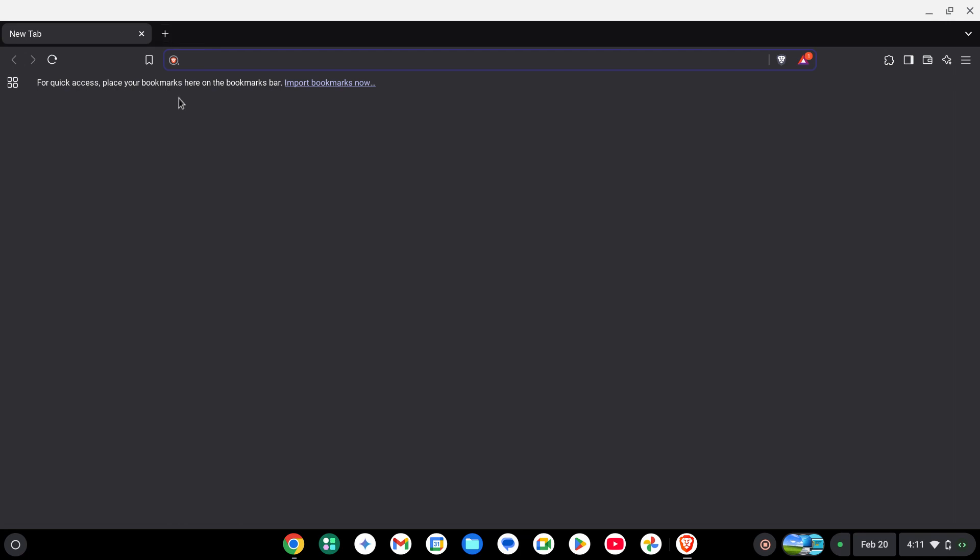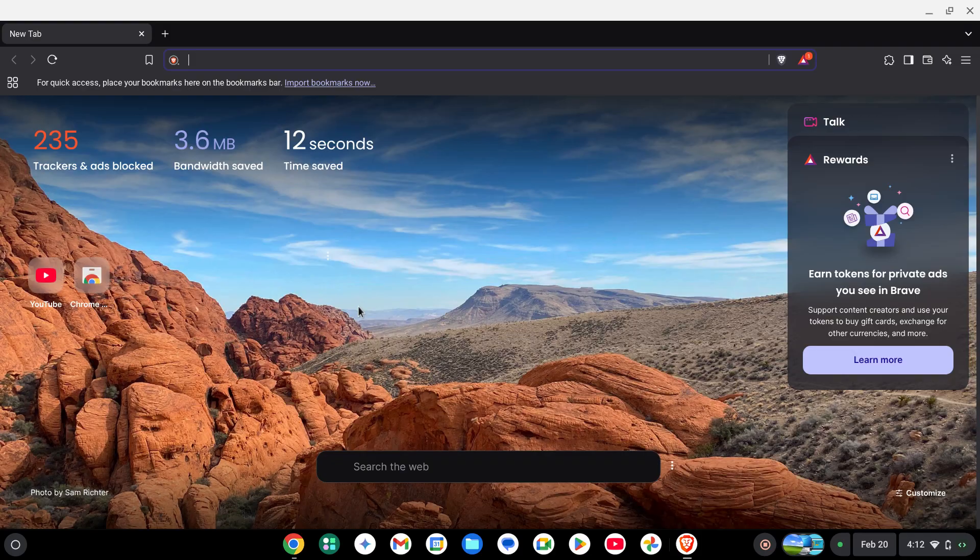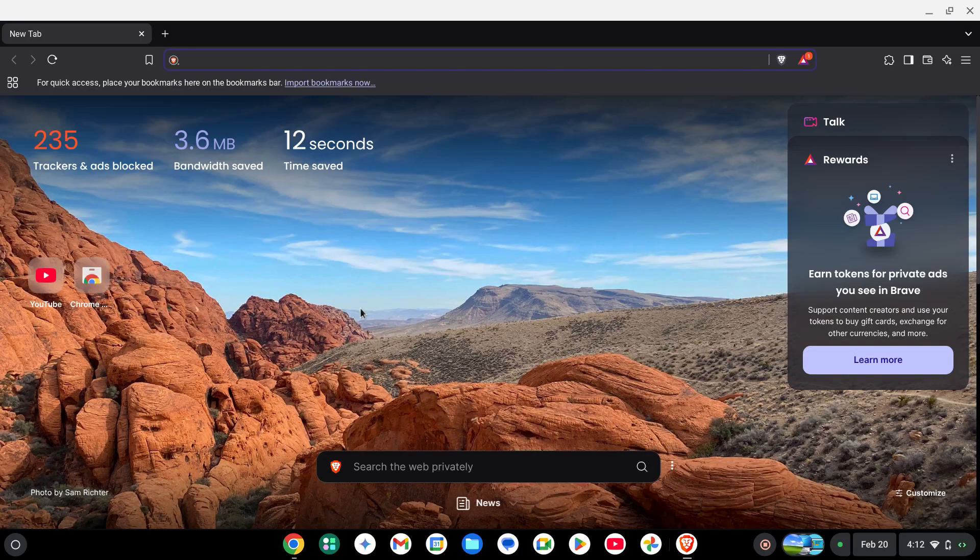It might take a second to load and they'll just say 'Welcome to Brave' when you get in, and there you go.